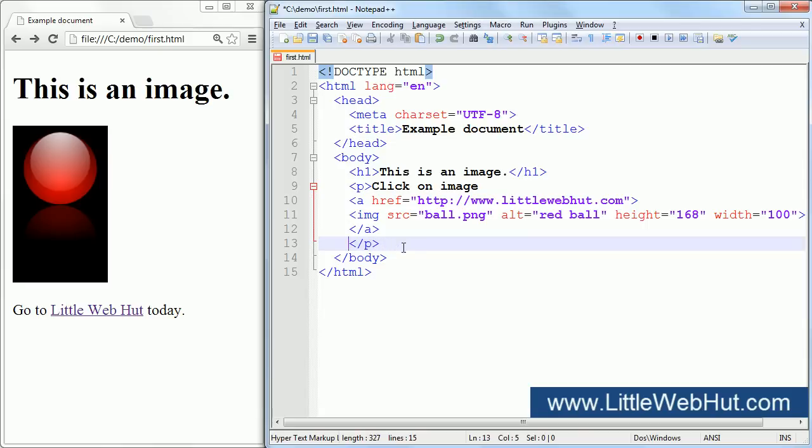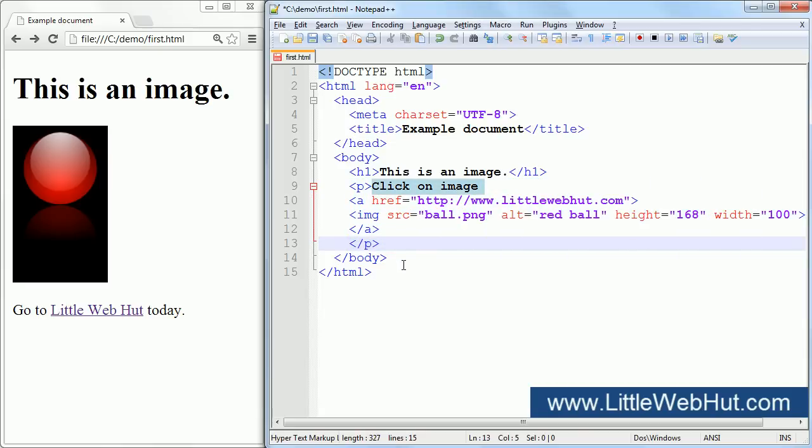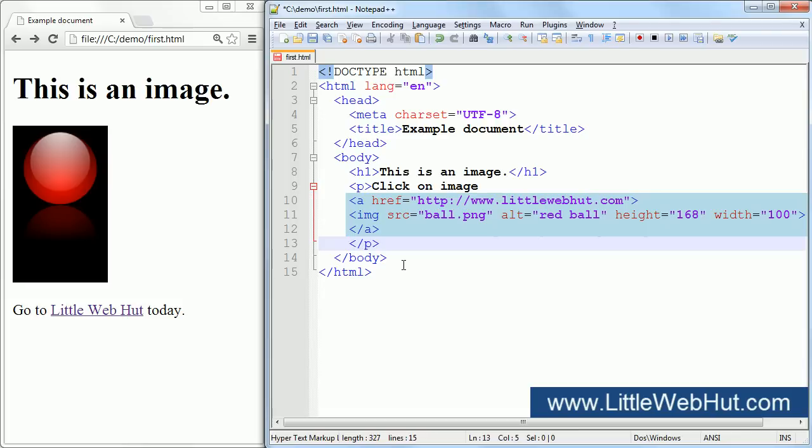So here's what we have now. We have a paragraph element that contains text and an A element. And the A element contains an image element.